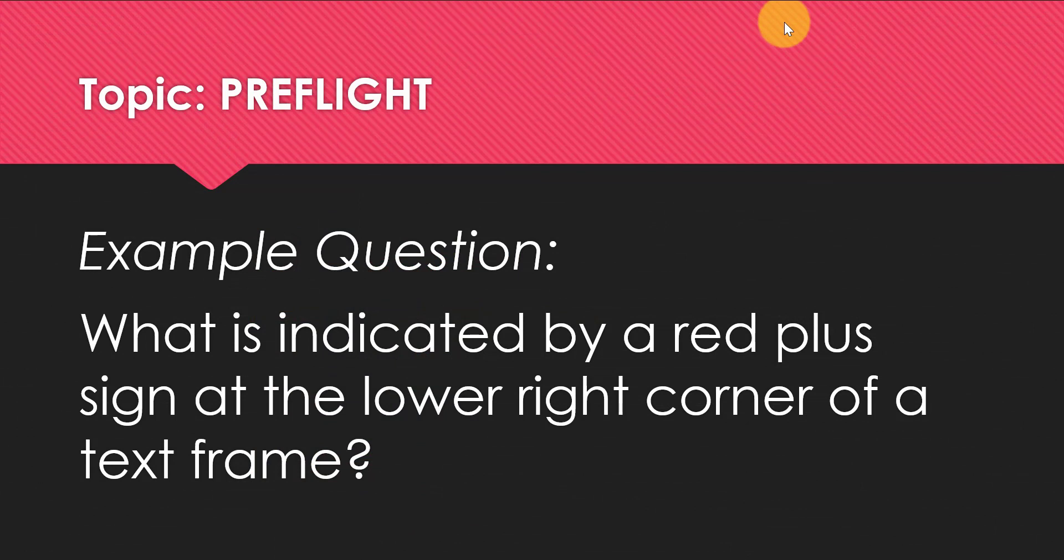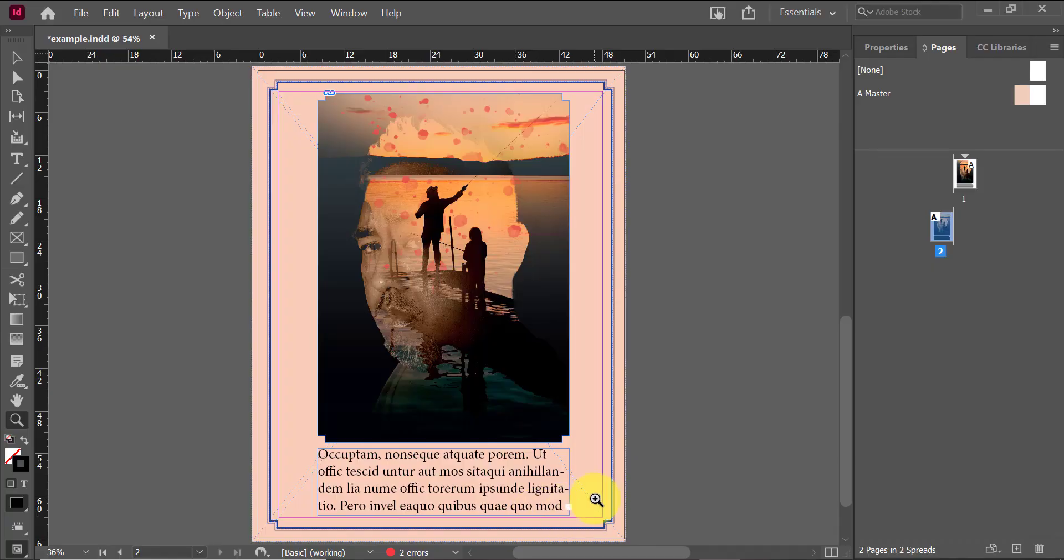Speaking of pre-flight, you may expect to find a question that goes something like, what is indicated by a red plus sign at the lower right corner of a text frame? This is clearly an error. It means that your text is over-set. It means you have too much text for your text box and here's how you can identify it.